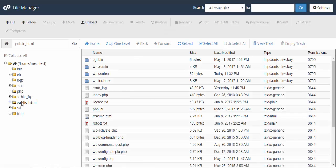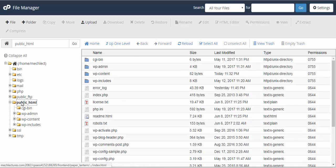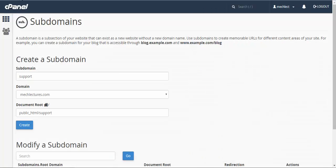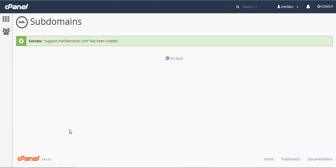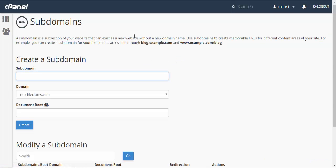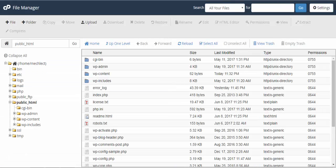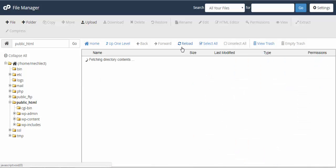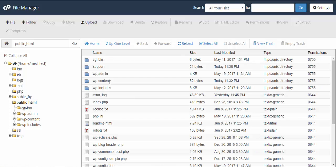It will be shown here, but as we haven't created it yet, so it doesn't show here. When you create it... the subdomain has been created. Now if you come here to file manager and reload the page, as you can see here, support has been created.